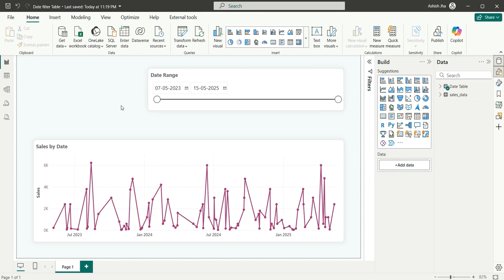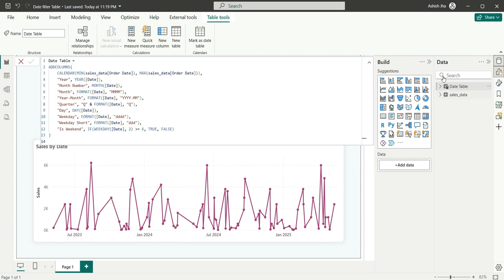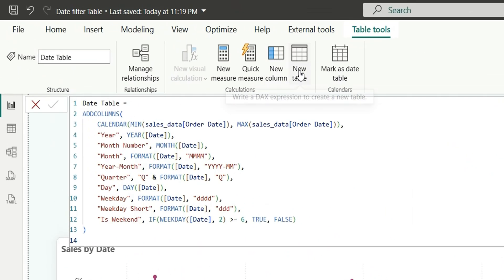For example, I want to create slices for current month, previous month, last three months, last six months, rolling 12 months, etc. So I am going to show you how to do that. For that, let's create a new table — I am going to click on Table Tools and click on New Table.